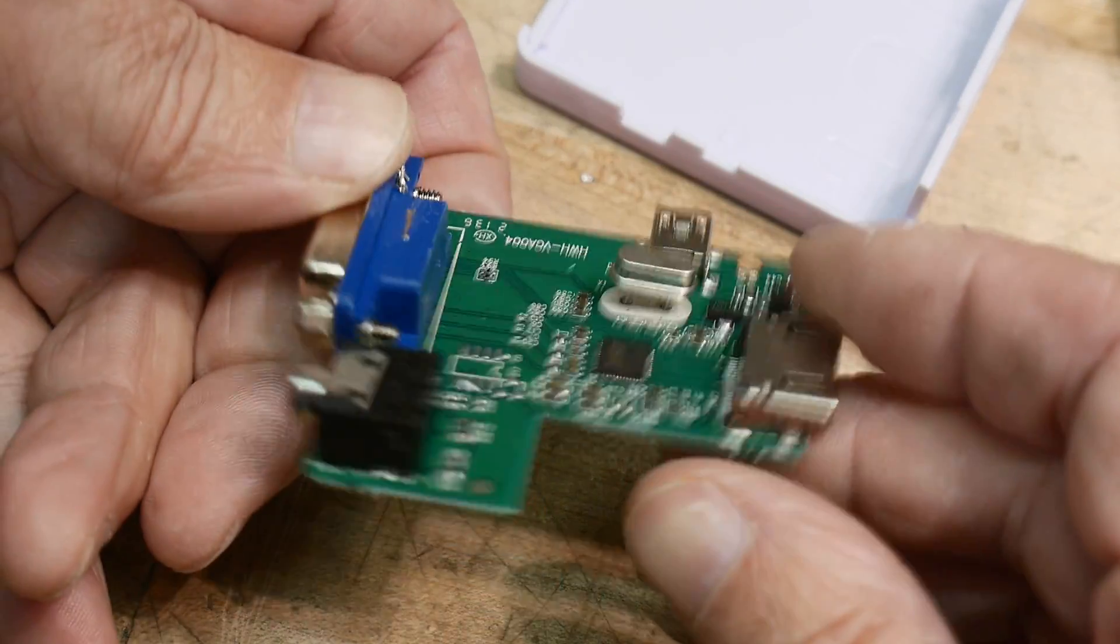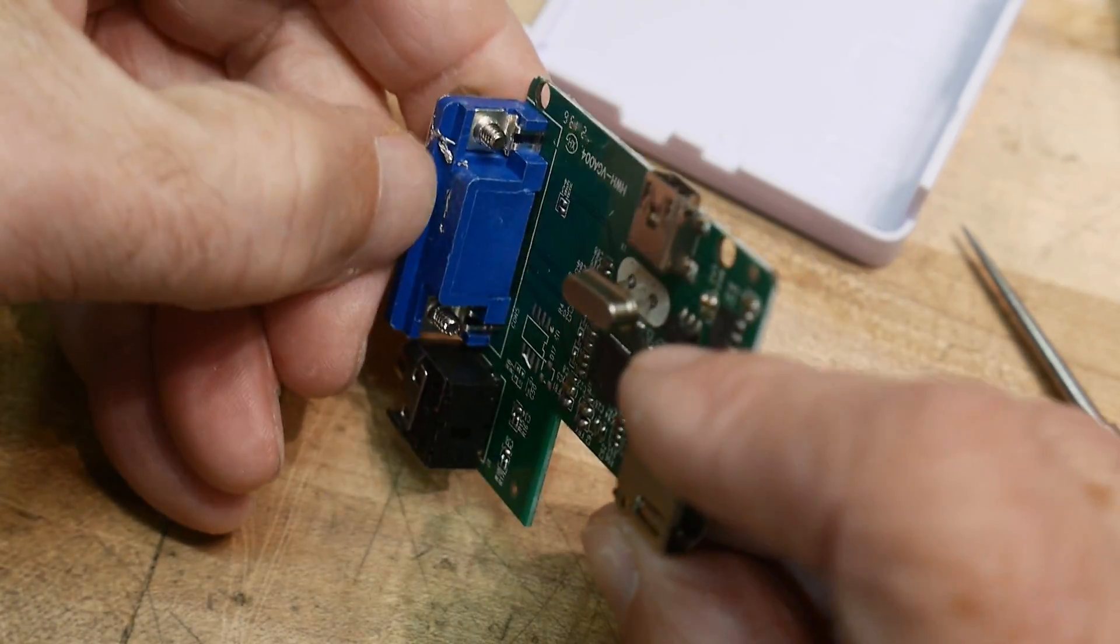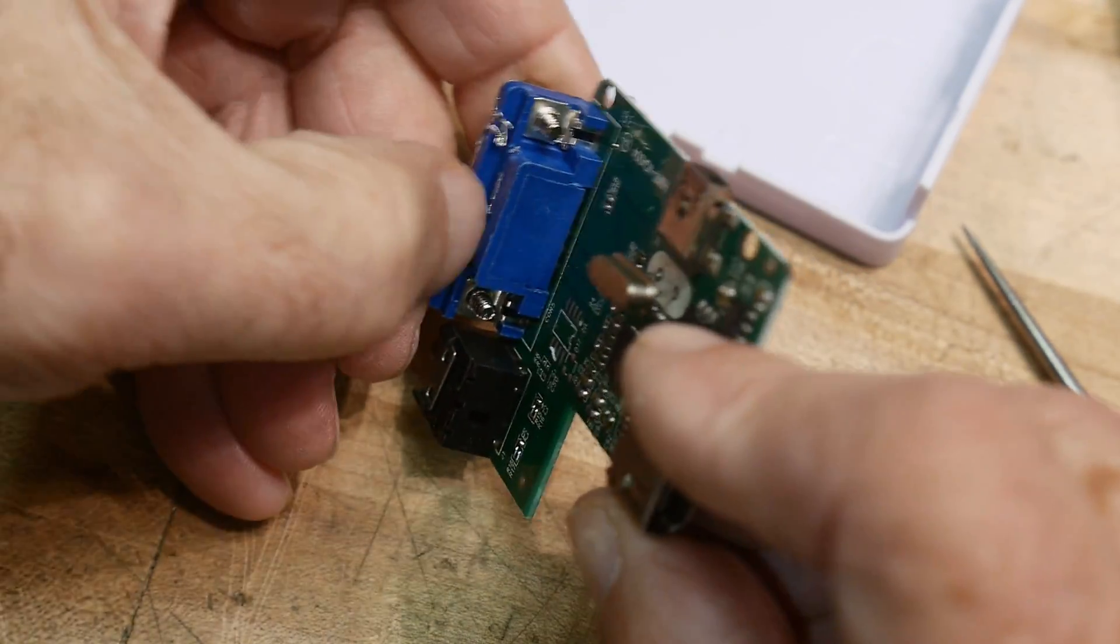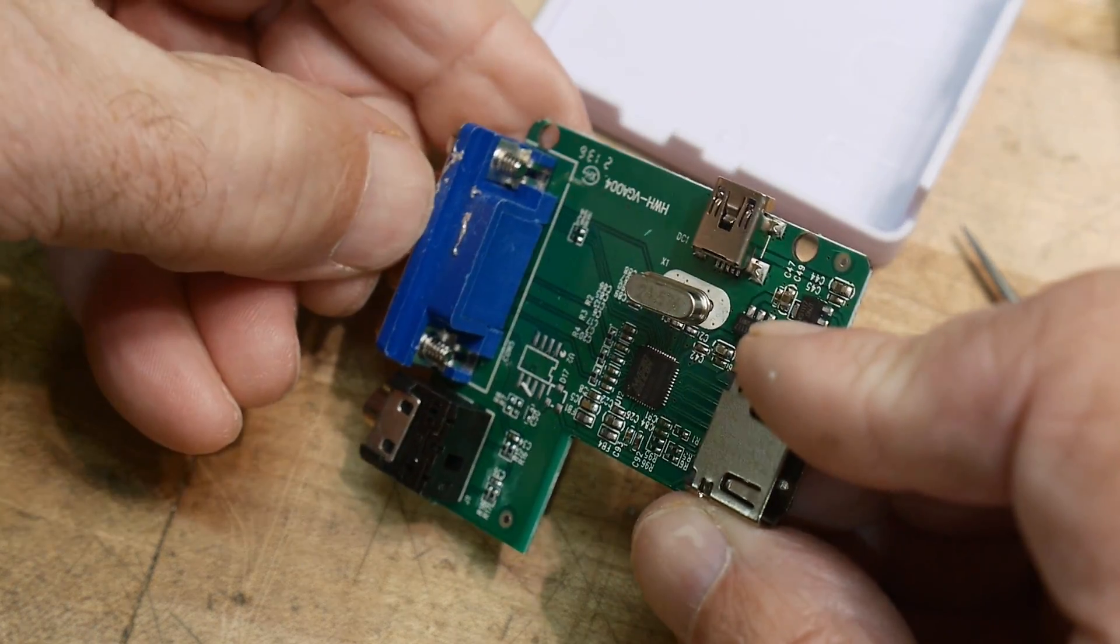Anyway, I just thought the big splash of solder was a fun show and tell for the day.